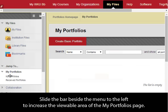Slide the bar beside the menu to the left to increase the viewable area of the My Portfolios page.